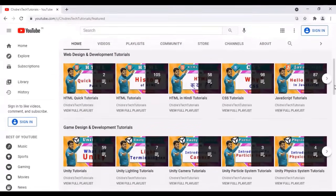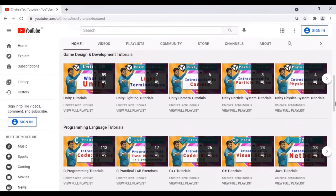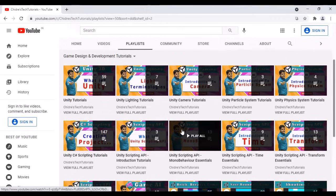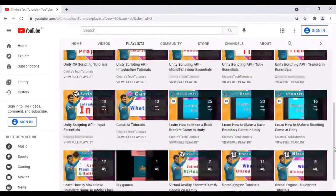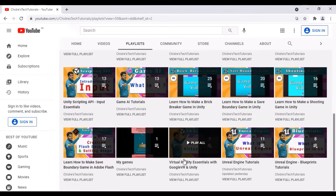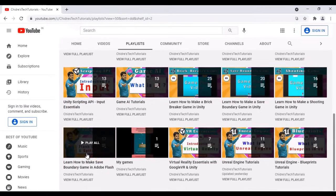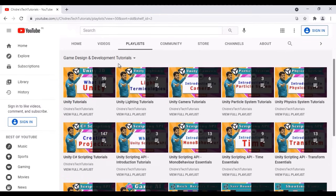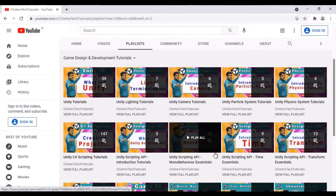Just below the web design and development tutorial section, I have the game design and development tutorial section. If I click on the section name, it displays all playlists related to game designing and development. You can see I am explaining two of the most popular game engines — Unity and Unreal. I explain how to make games using Unity game engine and Unreal game engine. Also you can find how to create virtual reality applications using Google VR and Unity. There are game examples like how to make a save boundary game in Adobe Flash and in Unity.